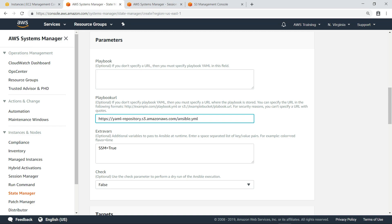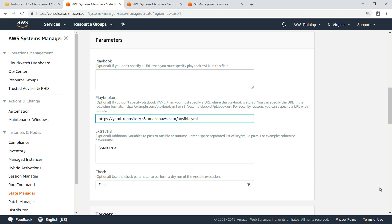We'll accept the default value for the additional variables. We'll also leave the check parameter set to false, which means we will actually enforce compliance and remediate any instances that do not match the playbook configuration. If this value were set to true, we would check and report on compliance, but not remediate any issues.